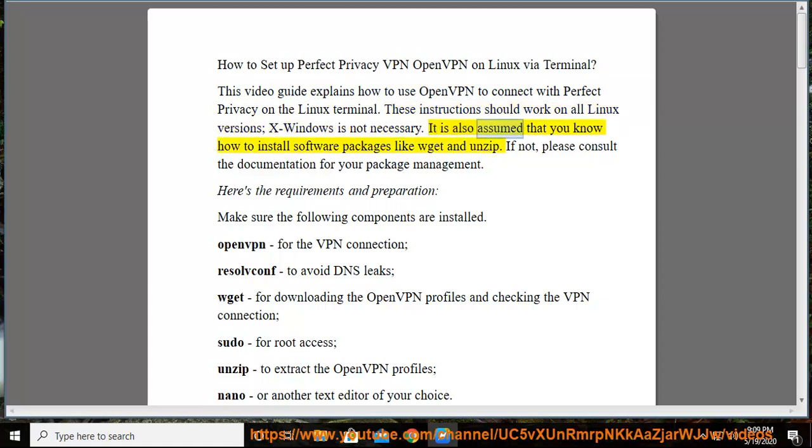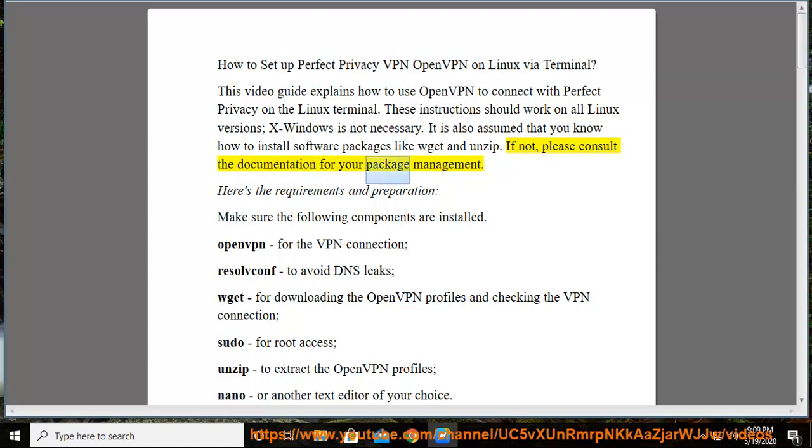It is also assumed that you know how to install software packages like wget and unzip. If not, please consult the documentation for your package management.